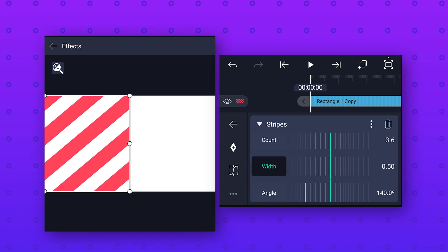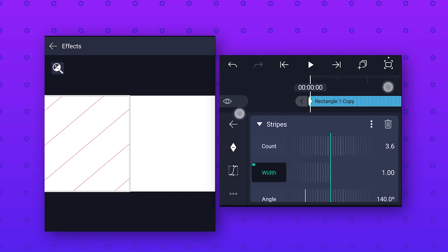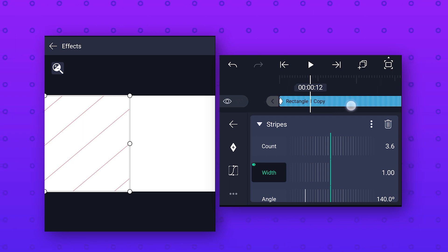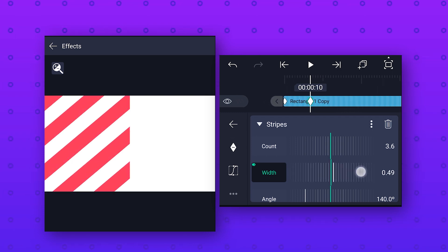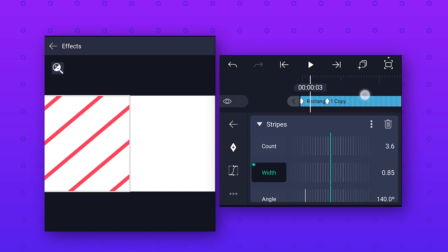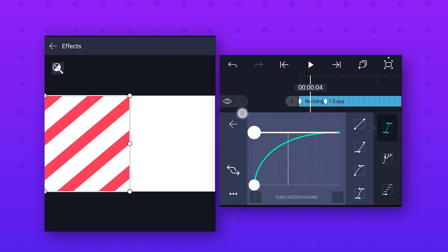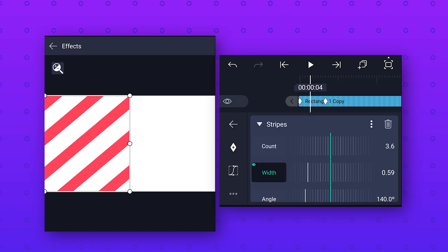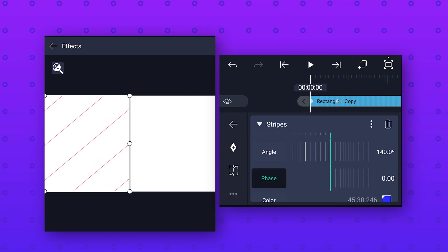Then select width, add a keyframe at the starting and change the width value to 1.6. Then go 10 frames forward, add a keyframe and change the width value to 0.50. After that go to speed curve and make the curve smooth. Now to animate the stripes, select phase, go to the starting and add a keyframe.